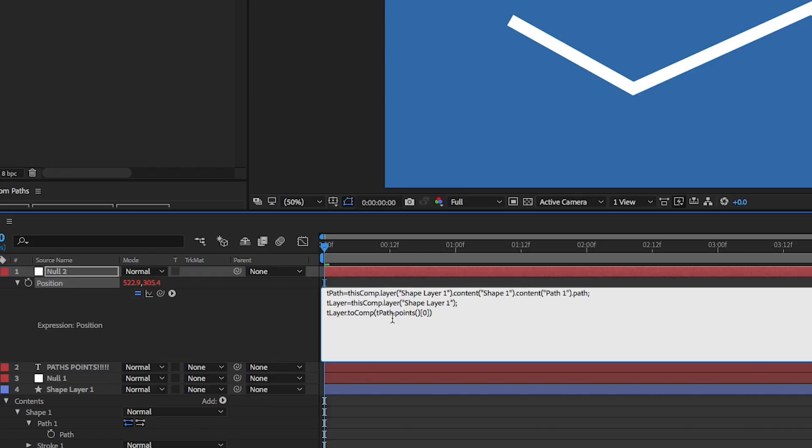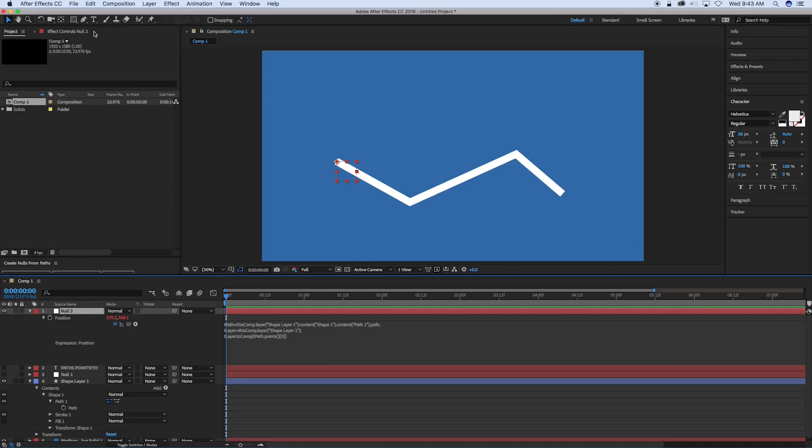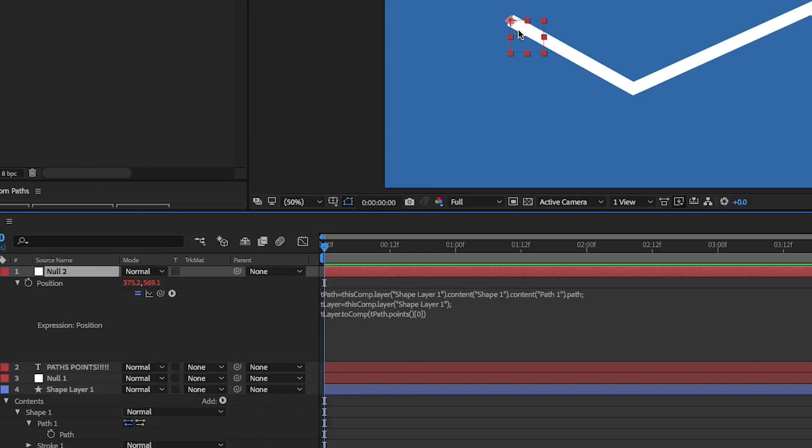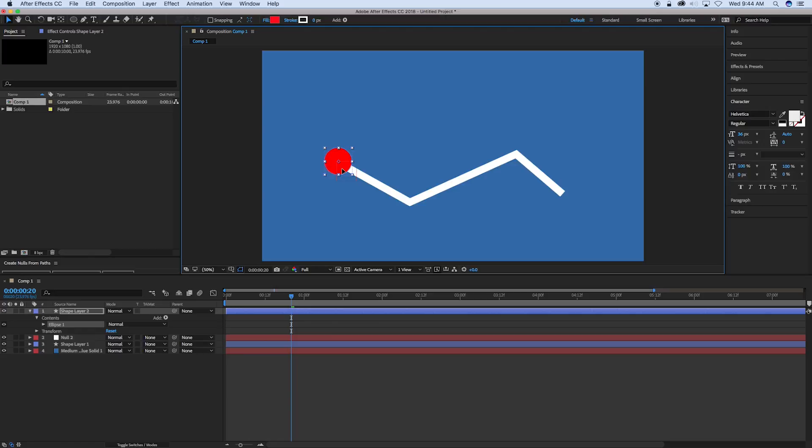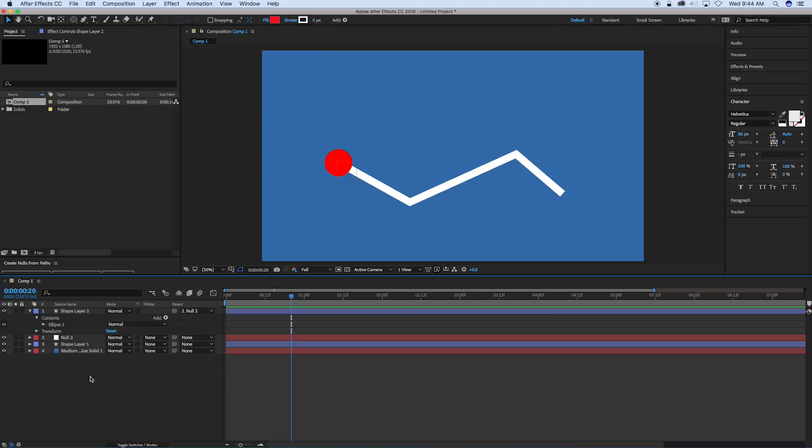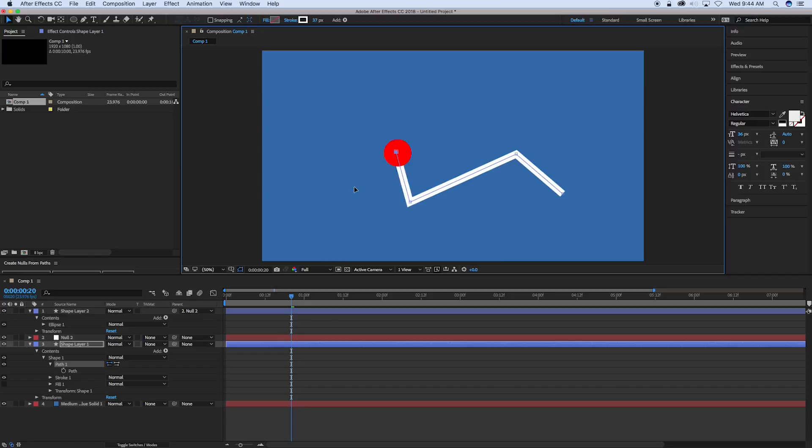So what we see there is that attached right to that point. And what we can do is let's grab something else, a different shape layer. We can stick that right there on the end and then parent it to that null. Now when we come into this shape layer and move that path around, that path point automatically sticks to the end. It just follows it. So that's pretty darn cool. So that is nulls following points.